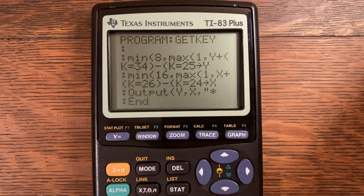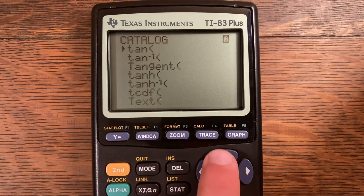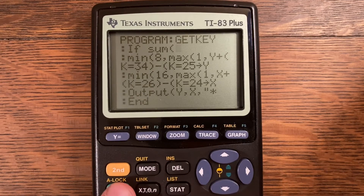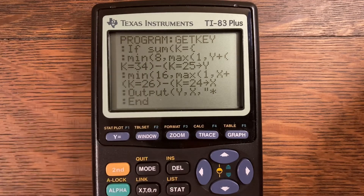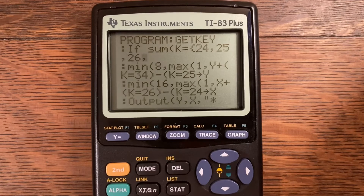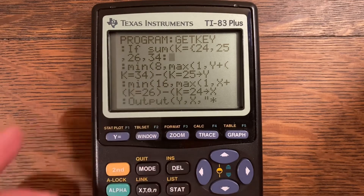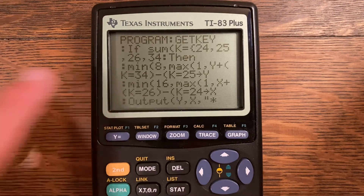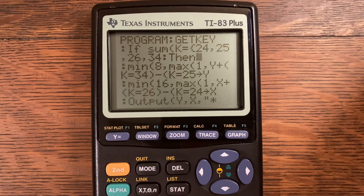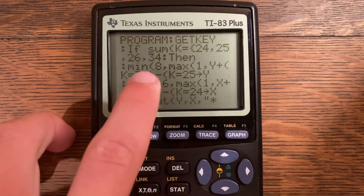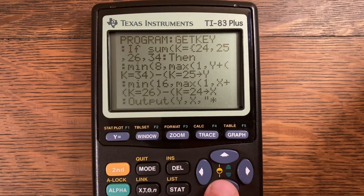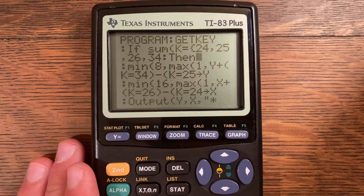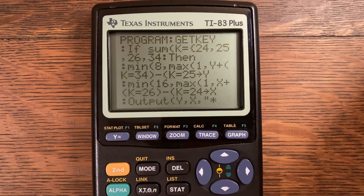I'm going to add an If statement: If sum(K = {24, 25, 26, 34}). What that means is: if the sum of the list — meaning if K matches any of these values — so if I click 24, 25, 26, or 34, then it will execute the following code. I've created a little conditional block that only fires when an arrow key is pressed.